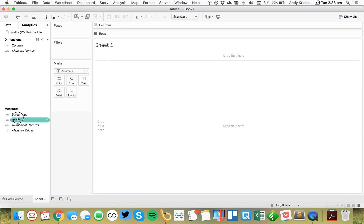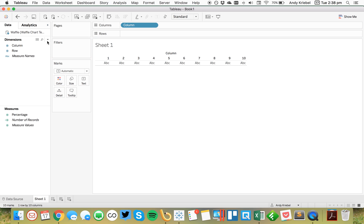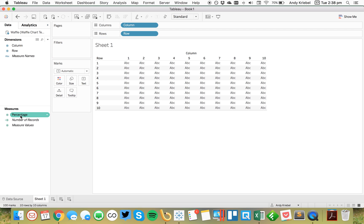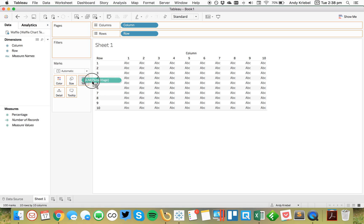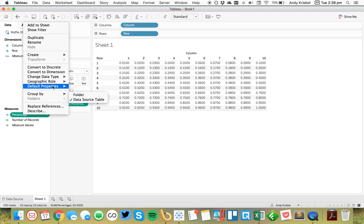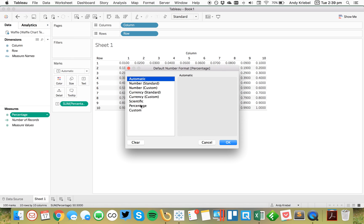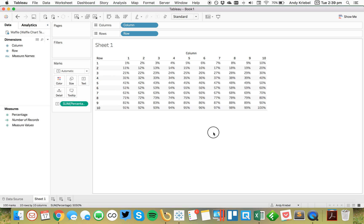So I'm going to make my columns and rows both dimensions, and I'm going to start by just putting my columns in the columns, my rows in the rows, and just to show you what it's doing, I'm going to stick percentage on the percentage. So we can go ahead and format this if we want. Set the default number format to zero percent just to make it a little bit easier.